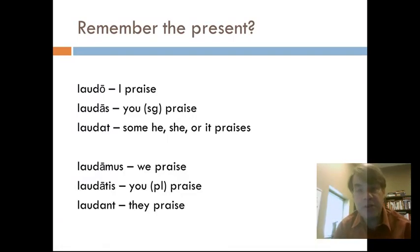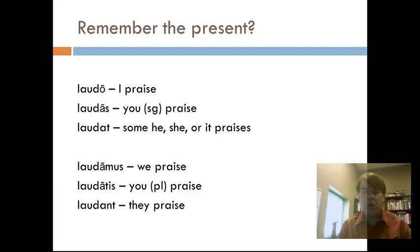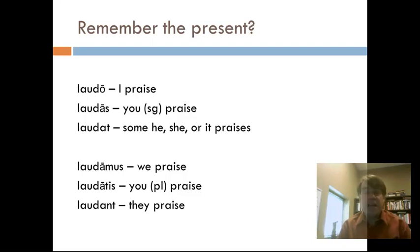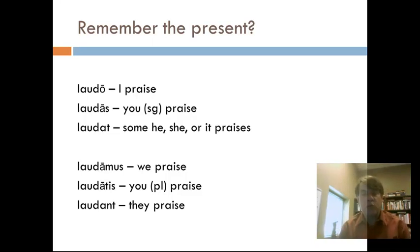Remember the present tense? Way back in the very first chapter of Wheelock, we learned laudo, laudas, laudat, laudamus, laudatis, laudant. In Latin, you can say something that takes more than one word in English in just one word. So laudo, even though it's only one word in Latin, really translates into English as 'I praise.' Latin is an inflected language rather than a syntactical language.